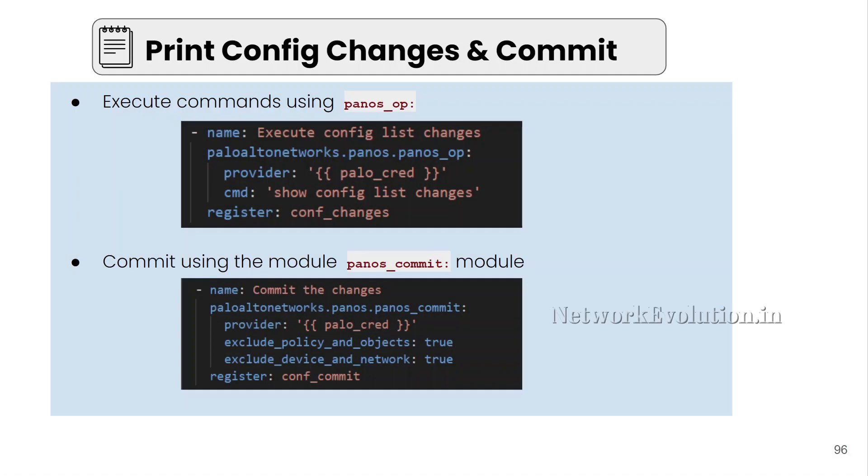We will be using two modules for these tasks. First is pan-os-op. This will help you to execute operational commands on Palo Alto firewall. Here we need to pass the provider parameter. This will include Palo Alto IP address, username and password. This we have seen earlier.